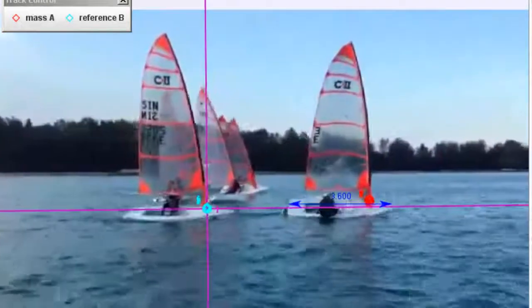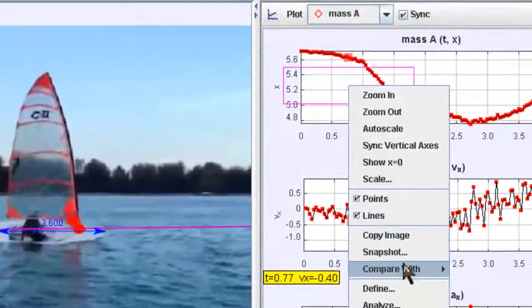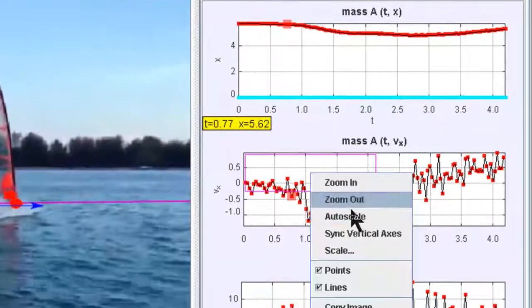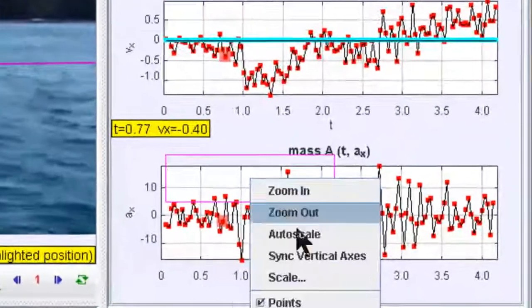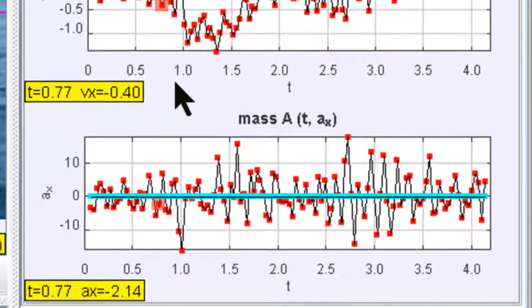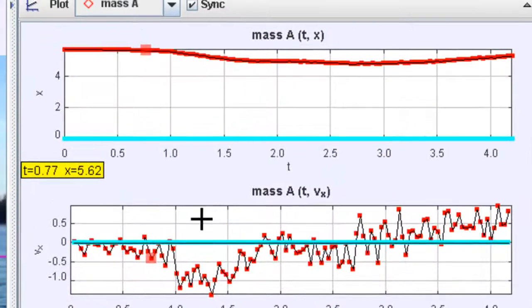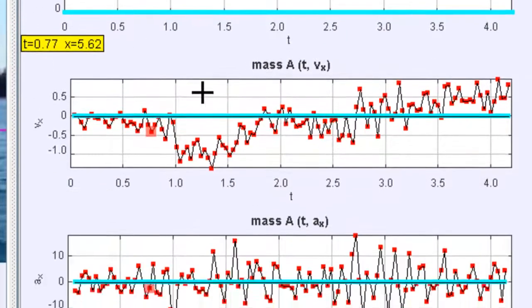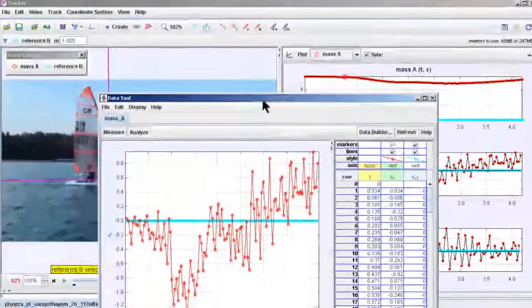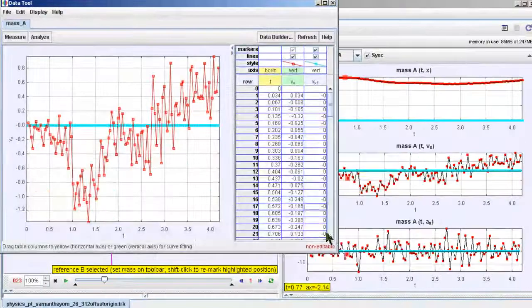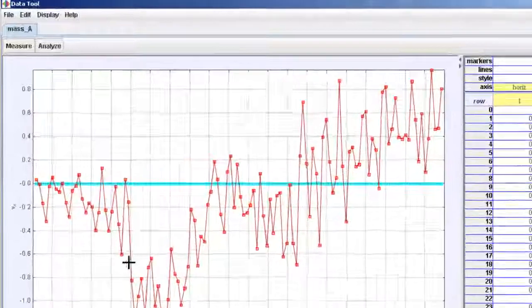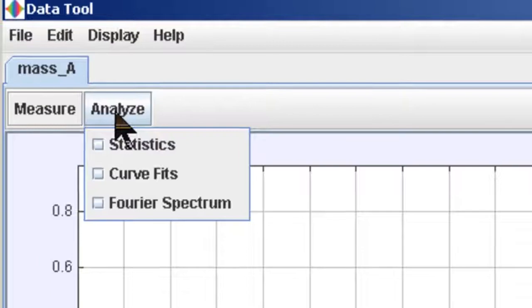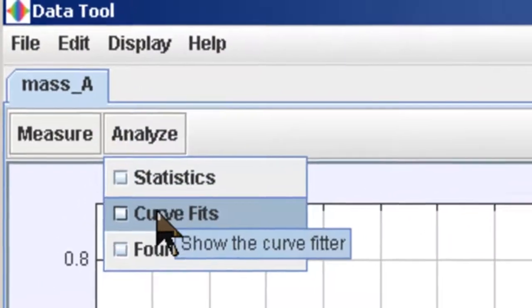So we can do a compare with reference B. You can see that very nicely the graphs will appear where you can see that x is now 0 for reference B. And velocity will be pretty useful because that's where the student wanted to figure out what changes are recordable using Tracker as the sailor uses a technique to change the position of the sail.